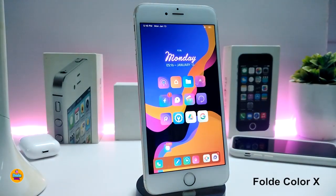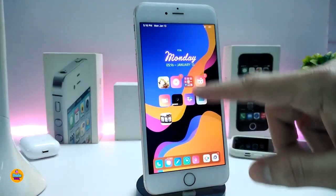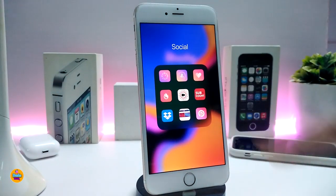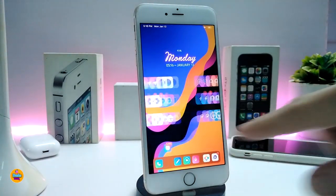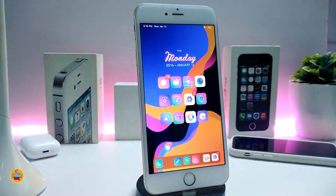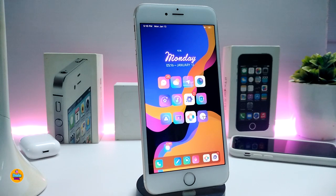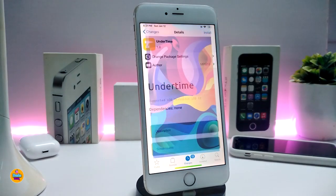This tweak is called Fold Color X. Once you download it, go to any folder on your jailbroken device and this is the style it applies. There's nothing to customize under the settings — just download the tweak and it works right away. If you want to bring this to your jailbroken device, the tweak is called Fold Color X.